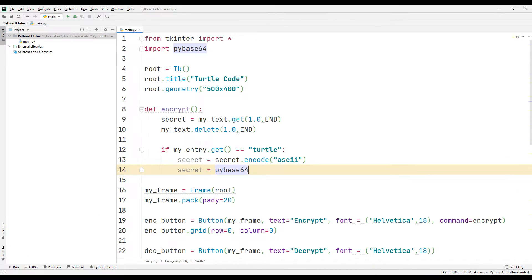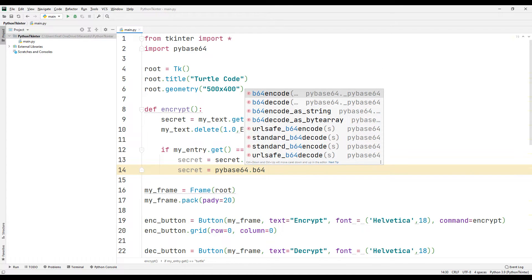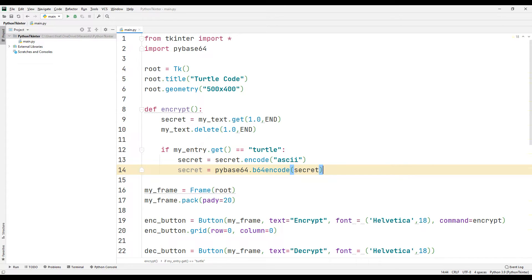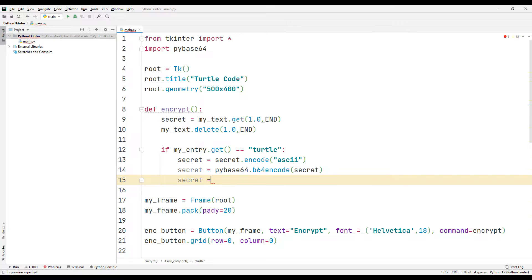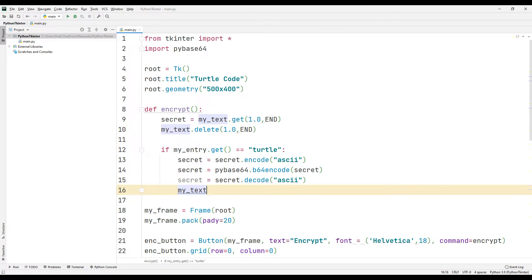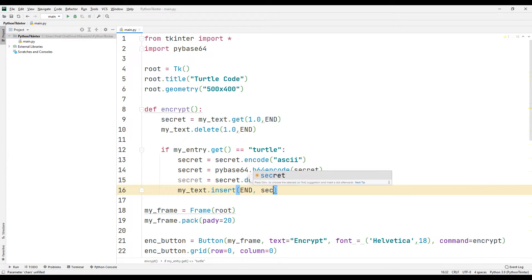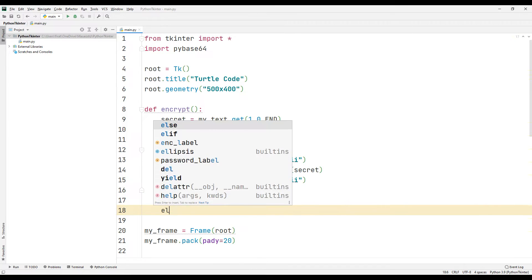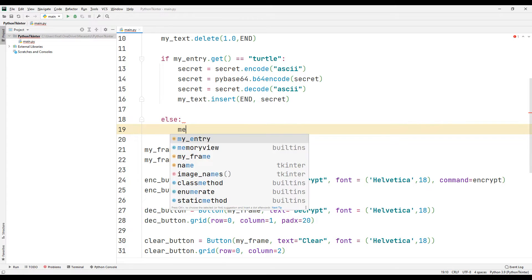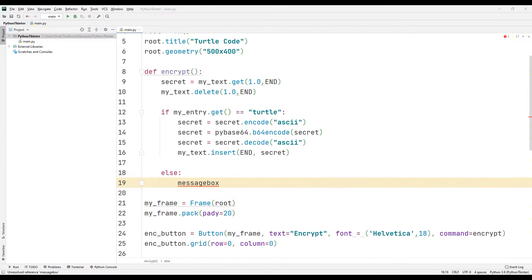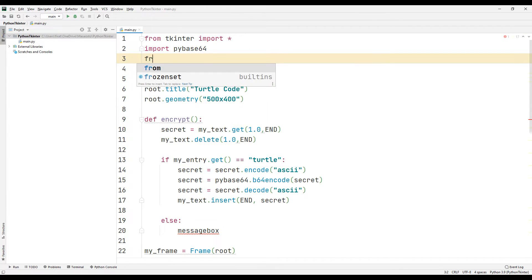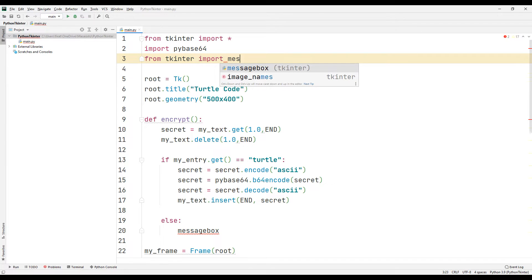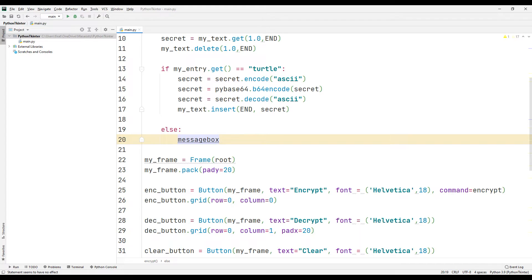Now I can use the library. I am encrypting and translating the text to bytes format. I am converting the encrypted text back to bytes format. I can show the encrypted text in the desktop window using the insert command. If the entered password is incorrect, I will issue a warning message. I need to import the messagebox library. I am issuing a warning message using the showwarning function.